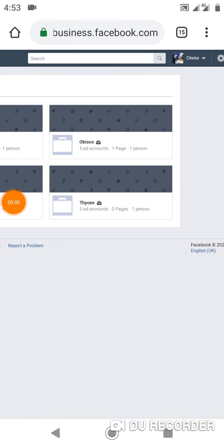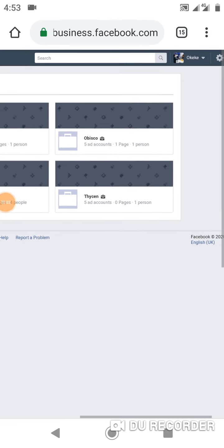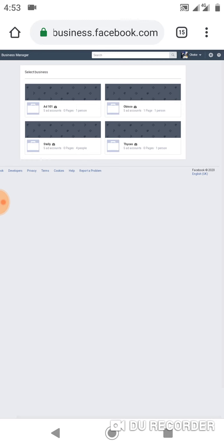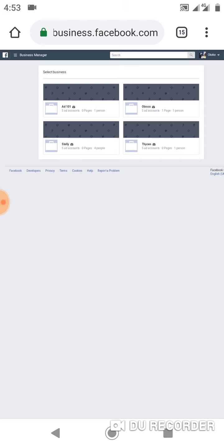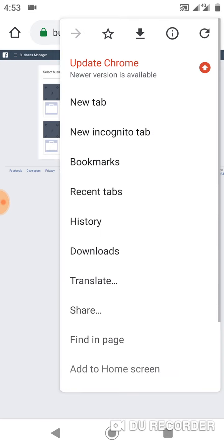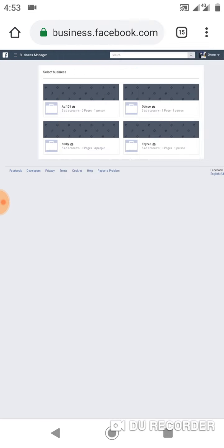Alright, this is how to fund your Naira account if you have any issues with funding your Naira account. The first thing you do is to go into your business manager. I'm very certain you can do that. Then the next thing is you click on this...